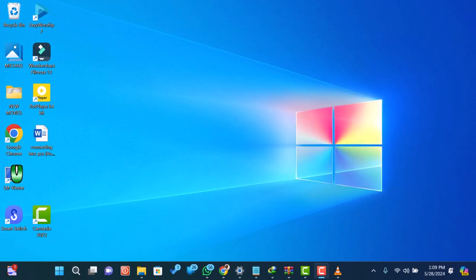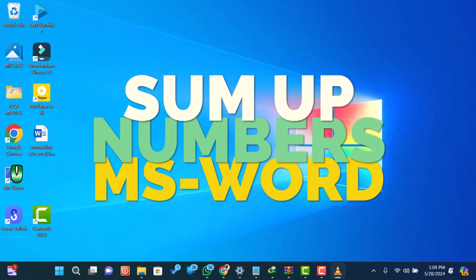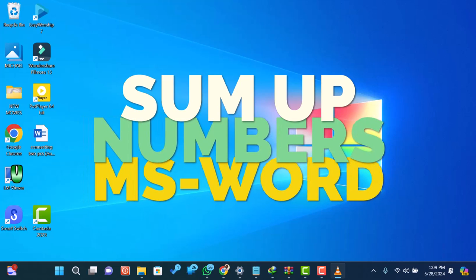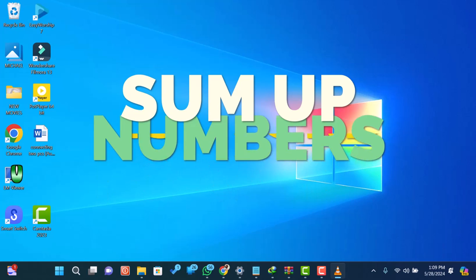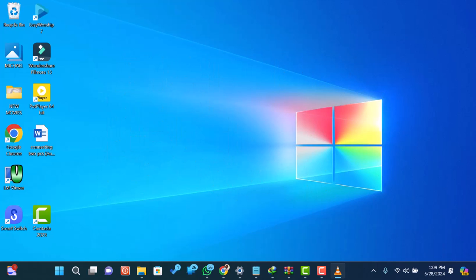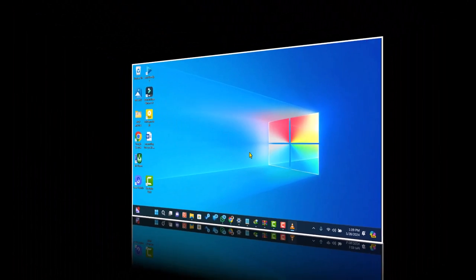Hey everyone, welcome back to our channel. In today's video, I'm going to show you how to sum up numbers in Microsoft Word. It has some powerful features that can help you with basic math operations. Let's get started.